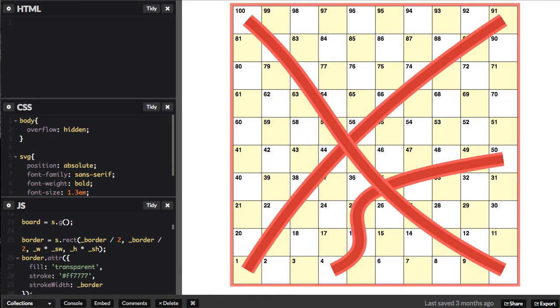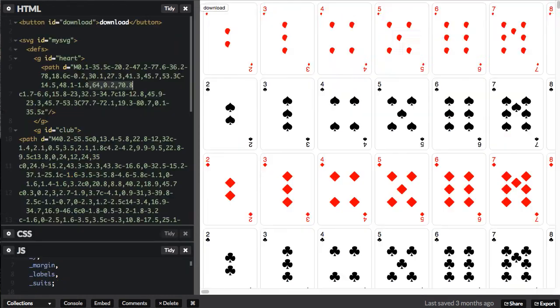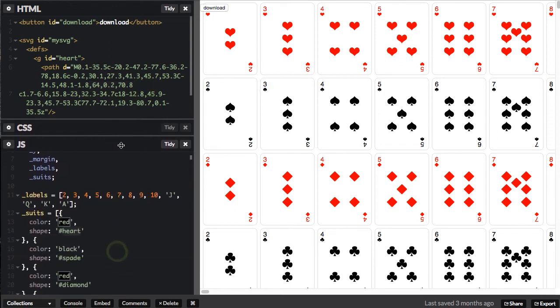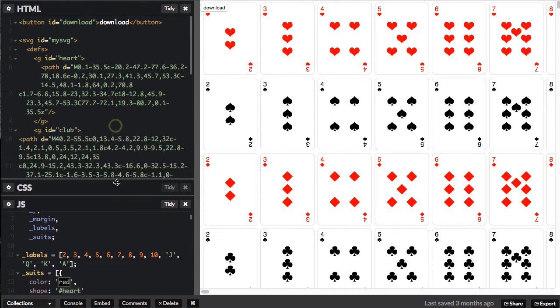The final one I wanted to share with you is a card game. You can actually create a deck of cards dynamically with SVG. The neat thing about this is you can actually have these symbols as use elements, so you can reuse them throughout the document and only update them once.